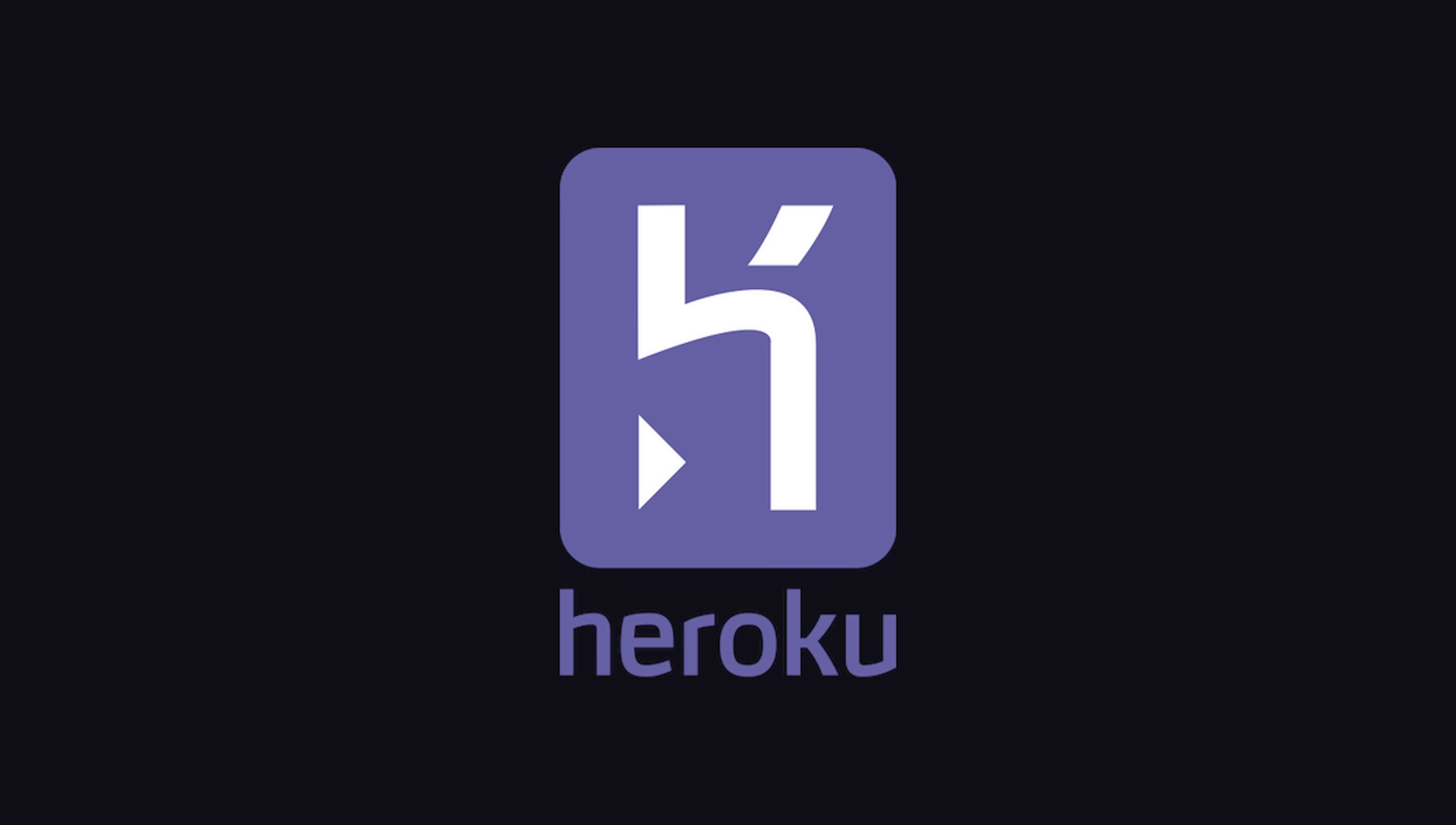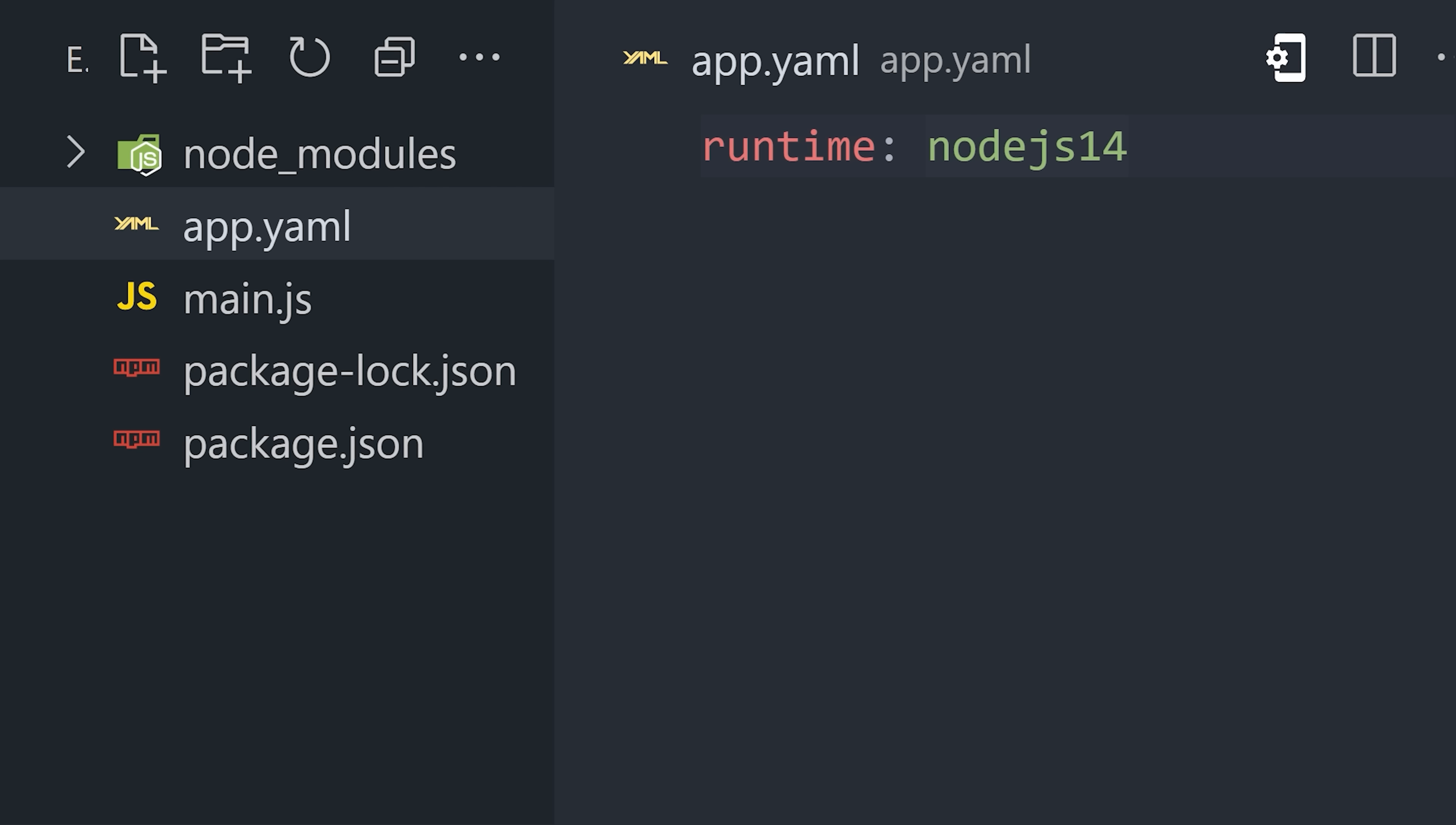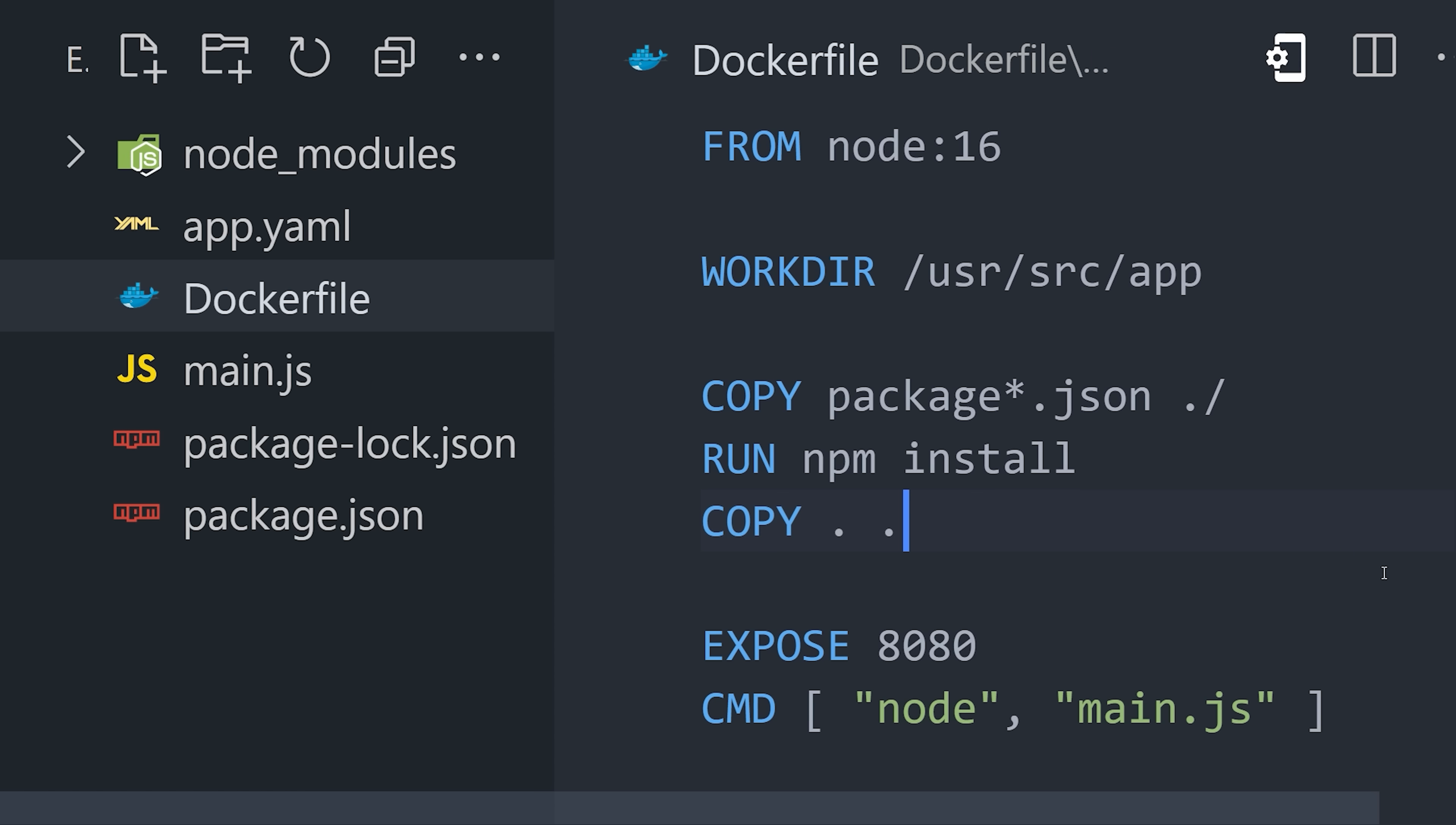And again, this is called a platform-as-a-service and is very similar to things like Heroku or Elastic Beanstalk on AWS. All you have to do is change the runtime to flex in the app.yaml file, then add a Dockerfile to the root of the project. App Engine will automatically manage the Docker image and containers for you.